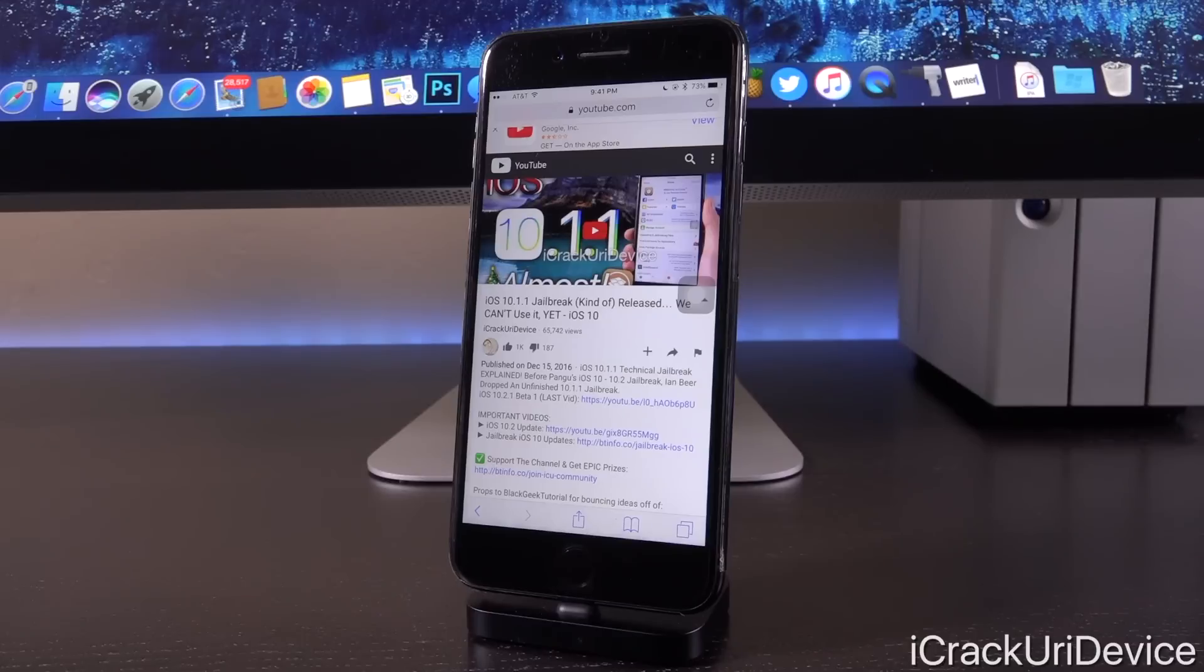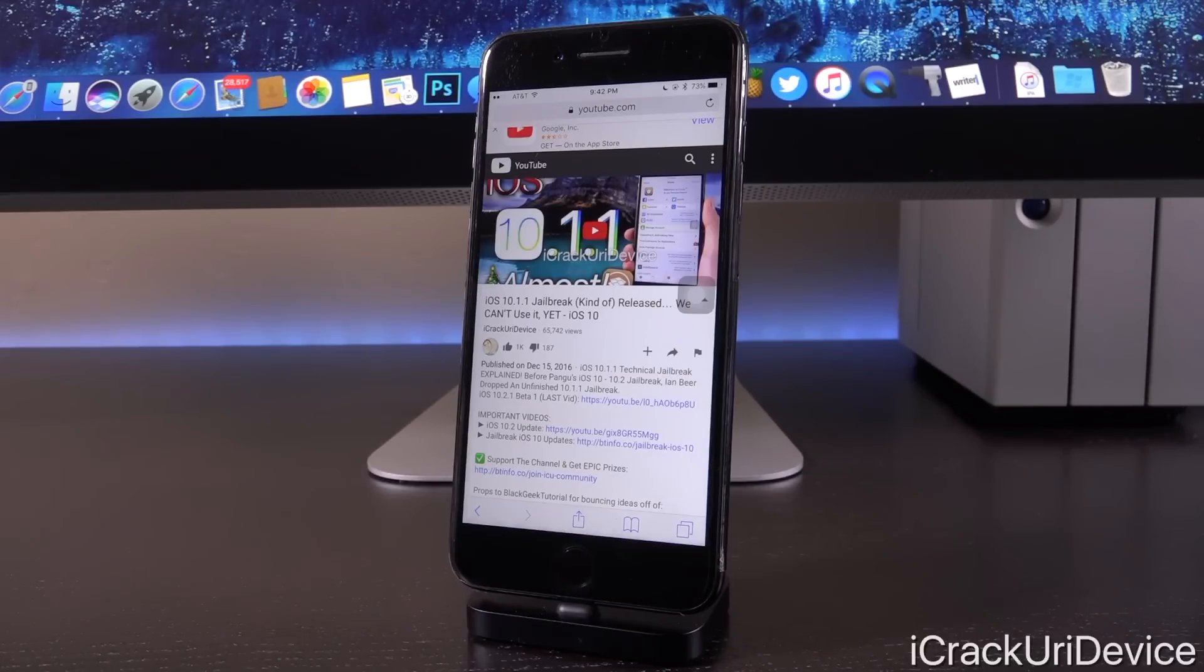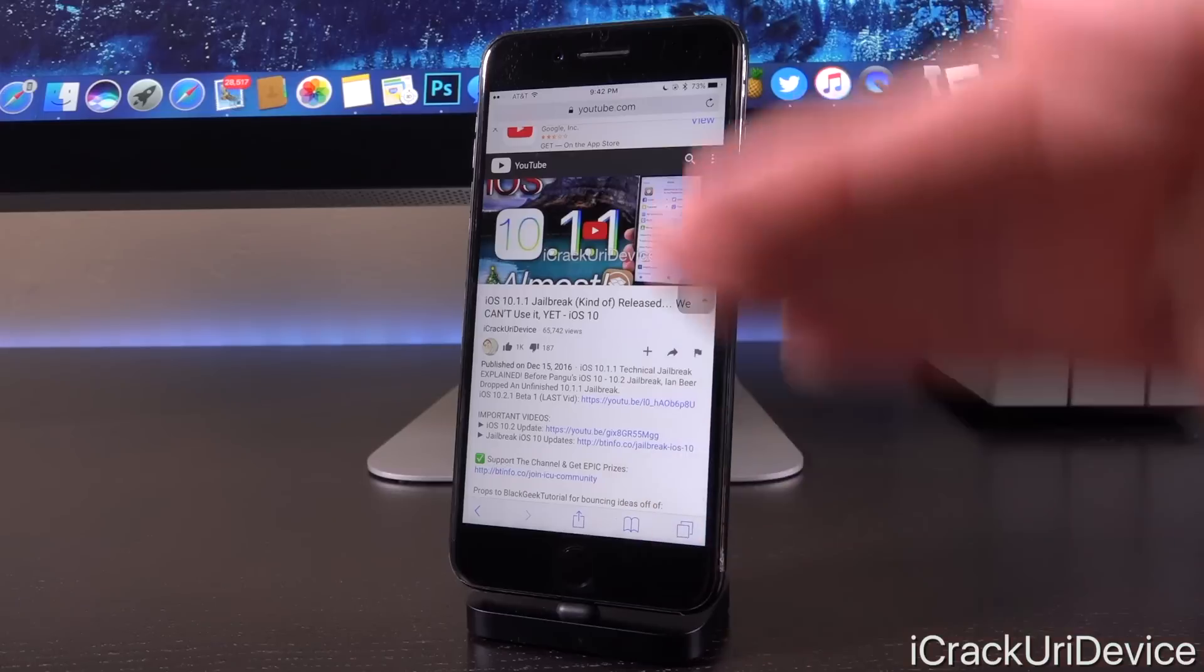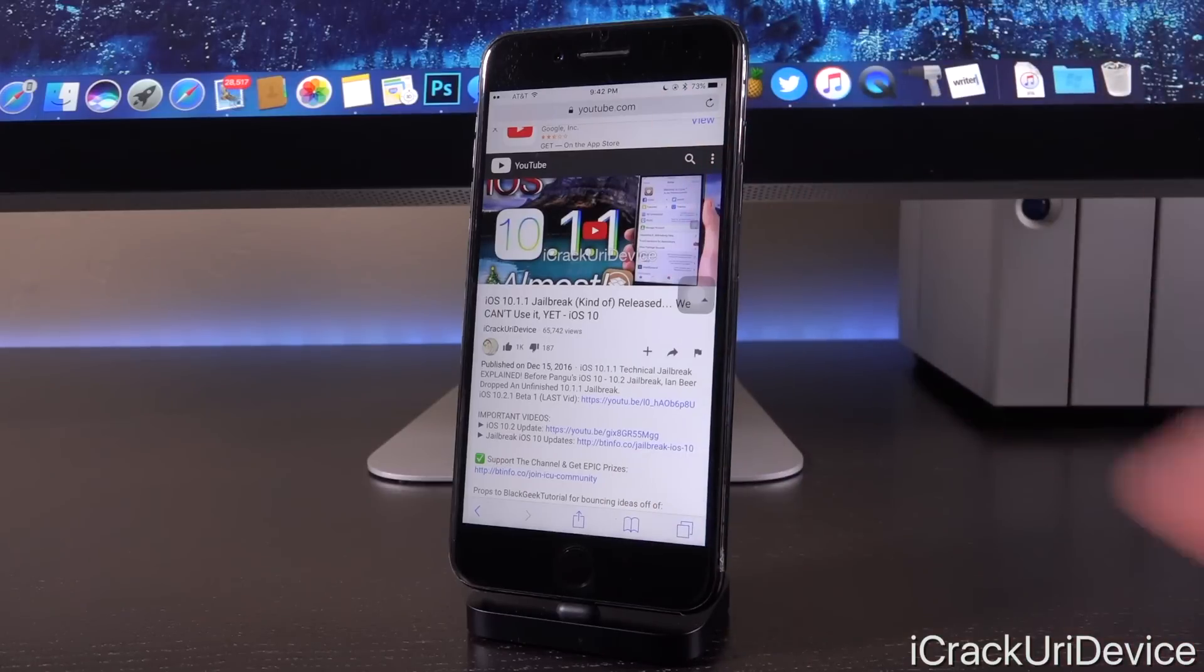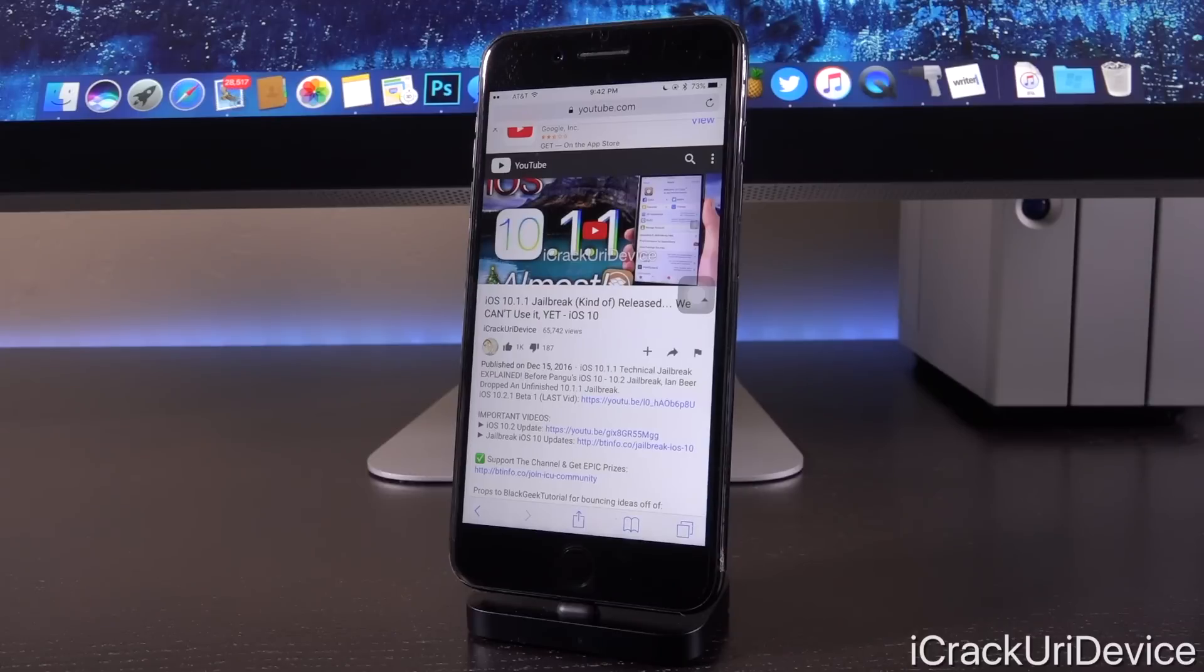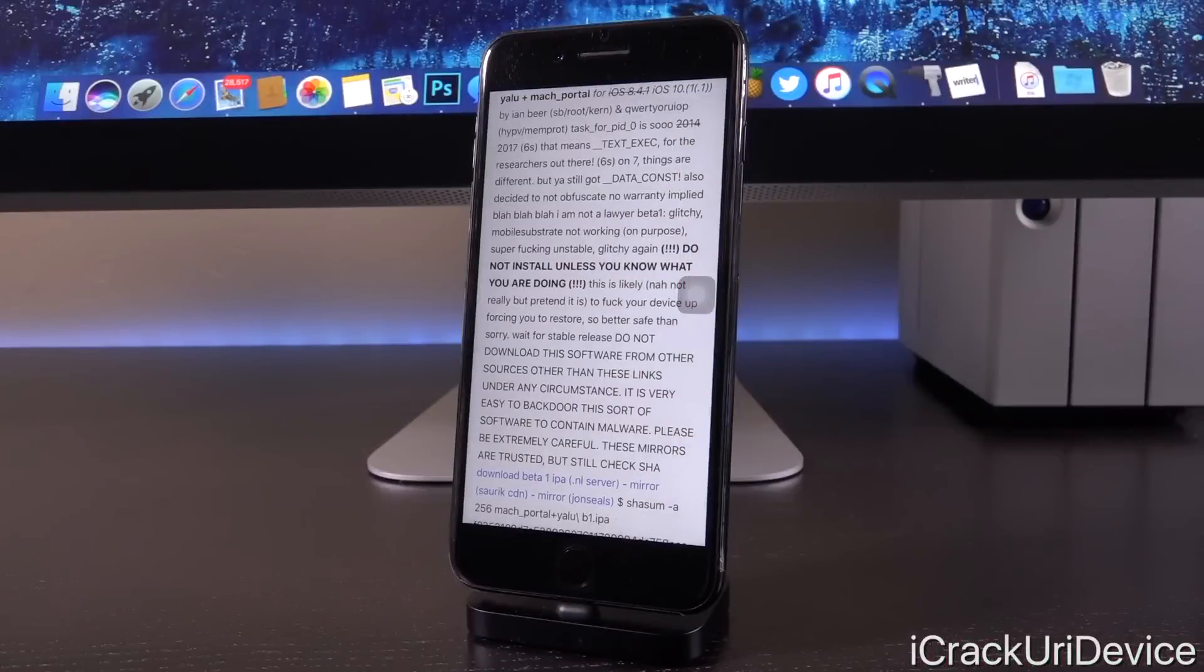Now, Luca Tedesco has essentially built upon that as the foundation of sorts, and we have another technical jailbreak that's just one step above what was released by Ian Beer. Now, let me show you guys exactly what I'm talking about. We're going to switch on over to Luca Tedesco's release page. All right, so here we go.